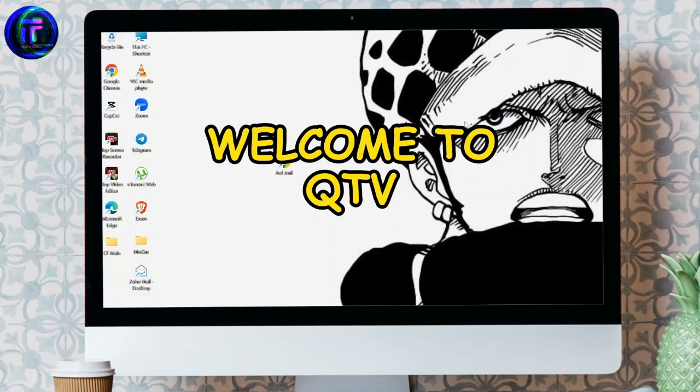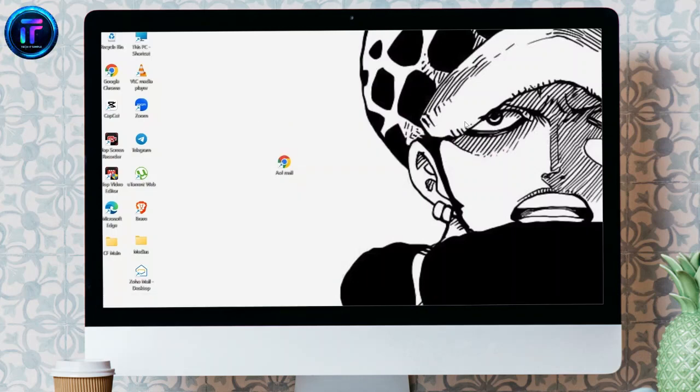Hey guys, welcome back to another video of Tech It Simple. I'm going to show you how you can sort your AOL mails by sender.